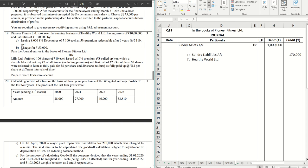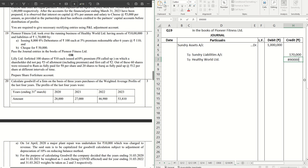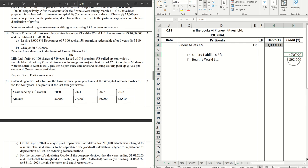Along with that we are also giving a check of 50,000, so total payment that we are making to Healthy World Limited is 8 lakh 90,000. So that becomes our purchase consideration. However, the net assets, which is assets minus liabilities, that is worth how much?